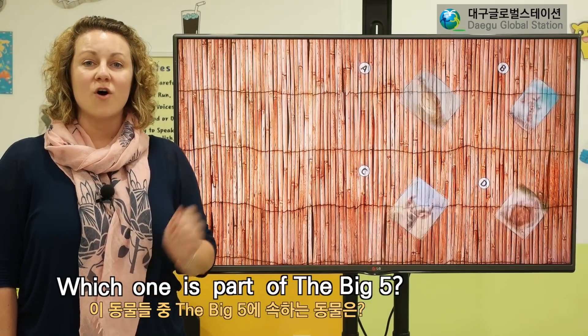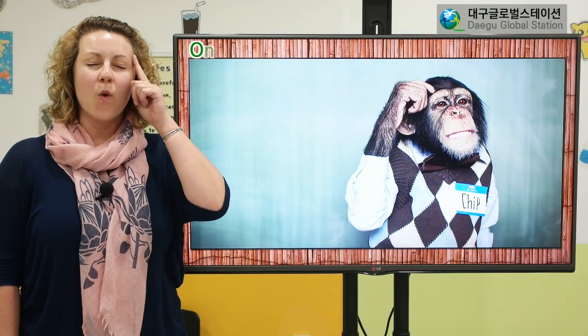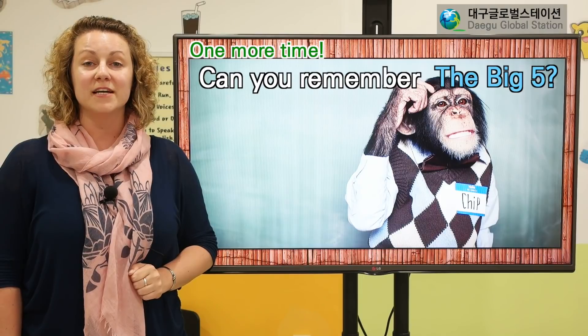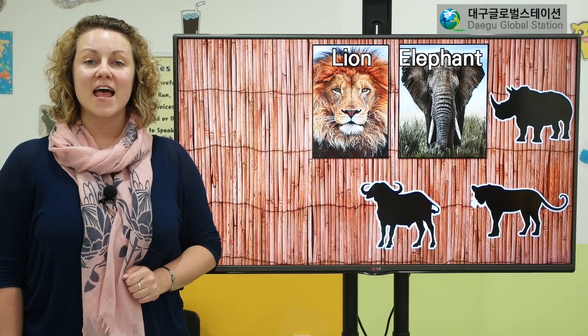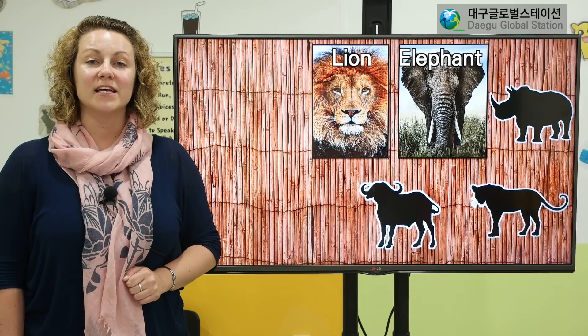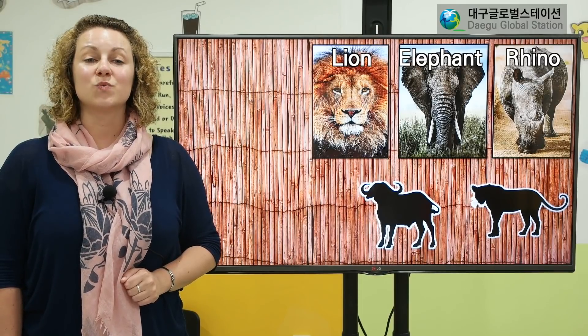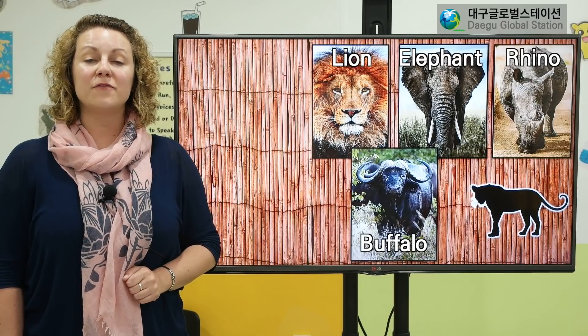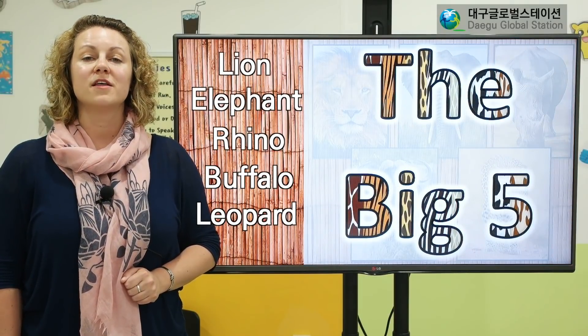These animals are not part of the Big Five. Let's try one more time. Can you remember the Big Five? The first one is a lion. The next one is an elephant. The next one is a rhino. The next one is a buffalo. And the last one is a leopard. And together they are called the Big Five.